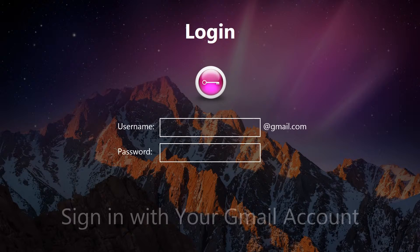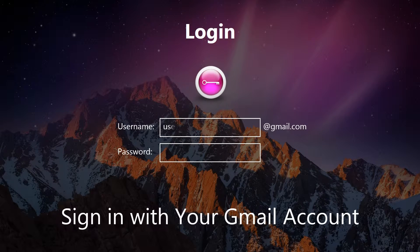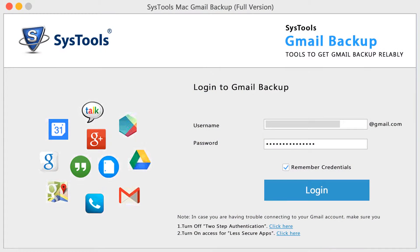Note that the tool supports only free Gmail accounts for backing up data, and doesn't save your Gmail credentials in any database. A 'Remember Credential' option is also available. After providing credentials, click on the login button.